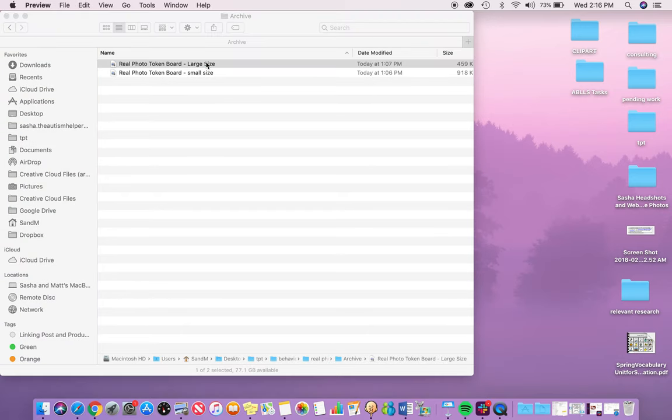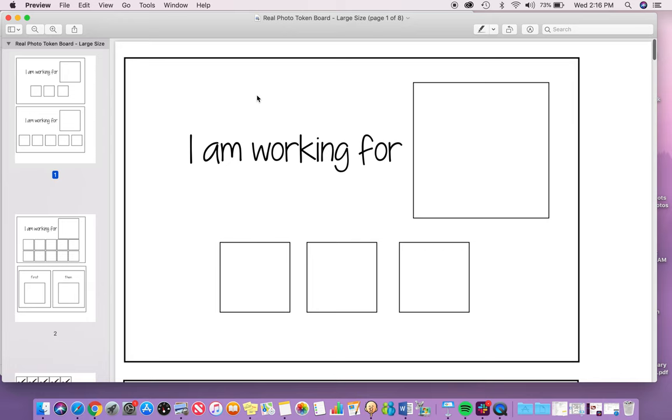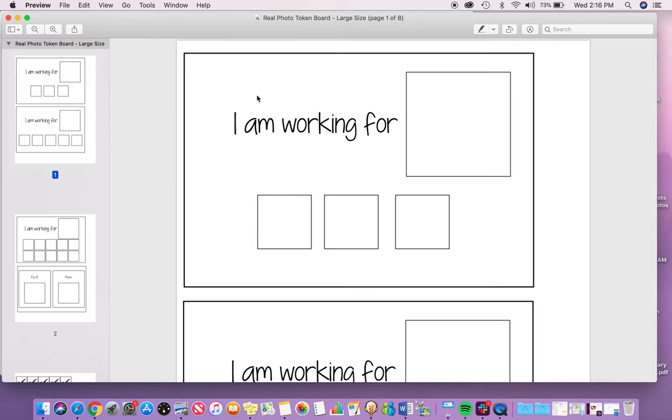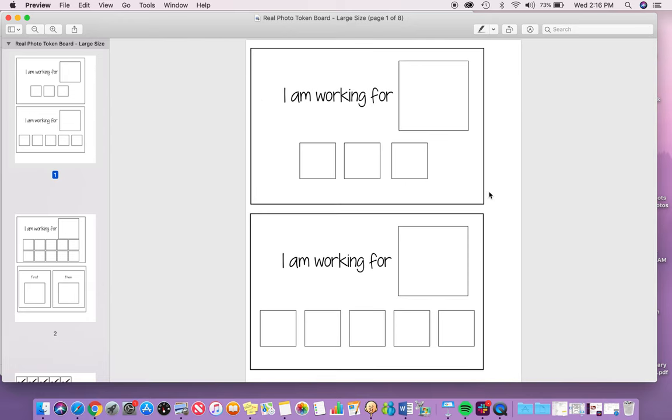I'm going to show you the large size. Everything is exactly the same in the small one, it's just a lot smaller. I like the larger one maybe for a child that doesn't have as good fine motor skills or just needs visually a little something bigger.